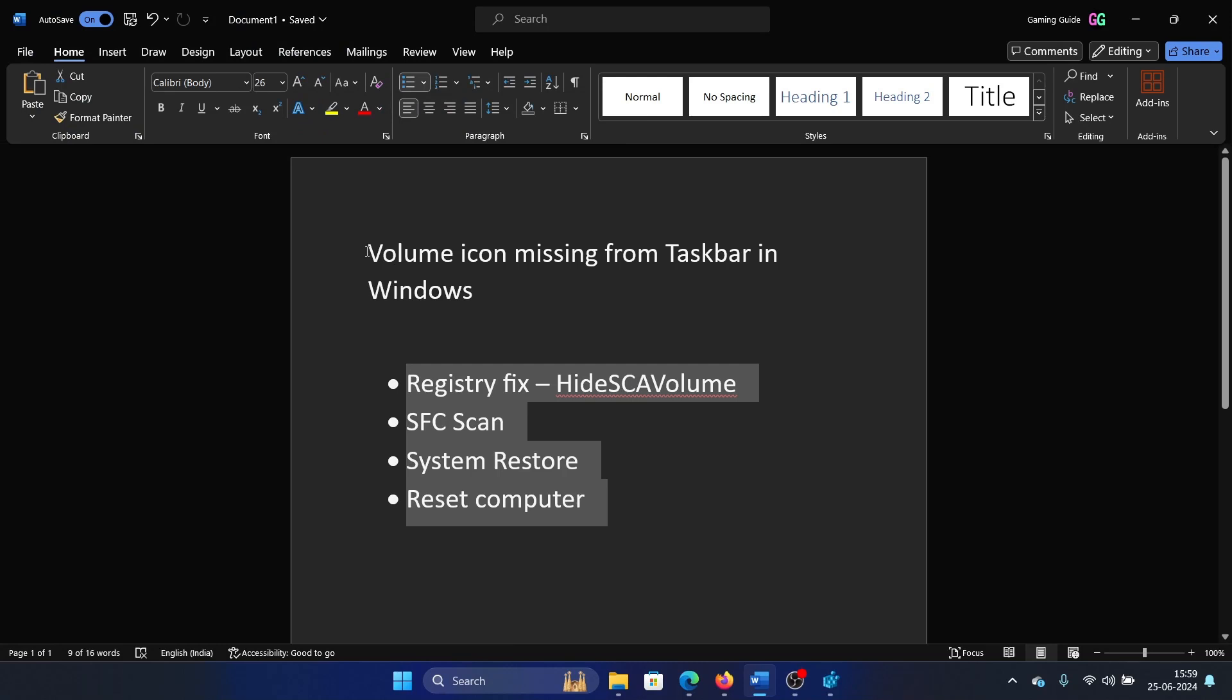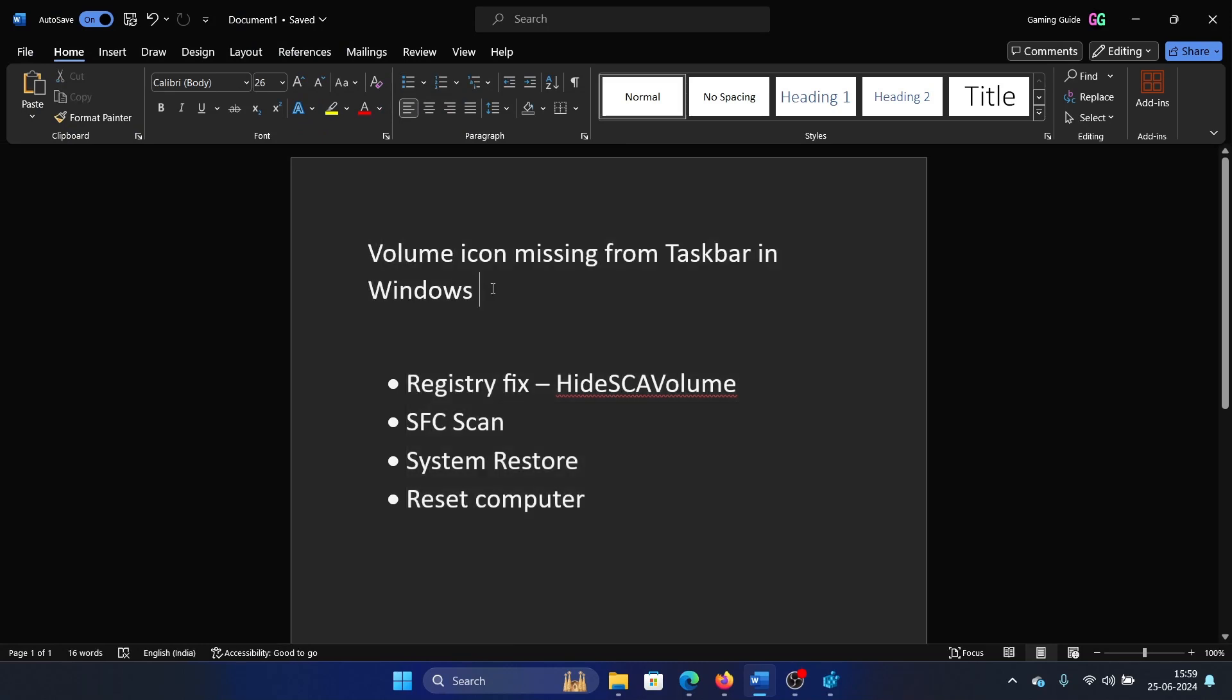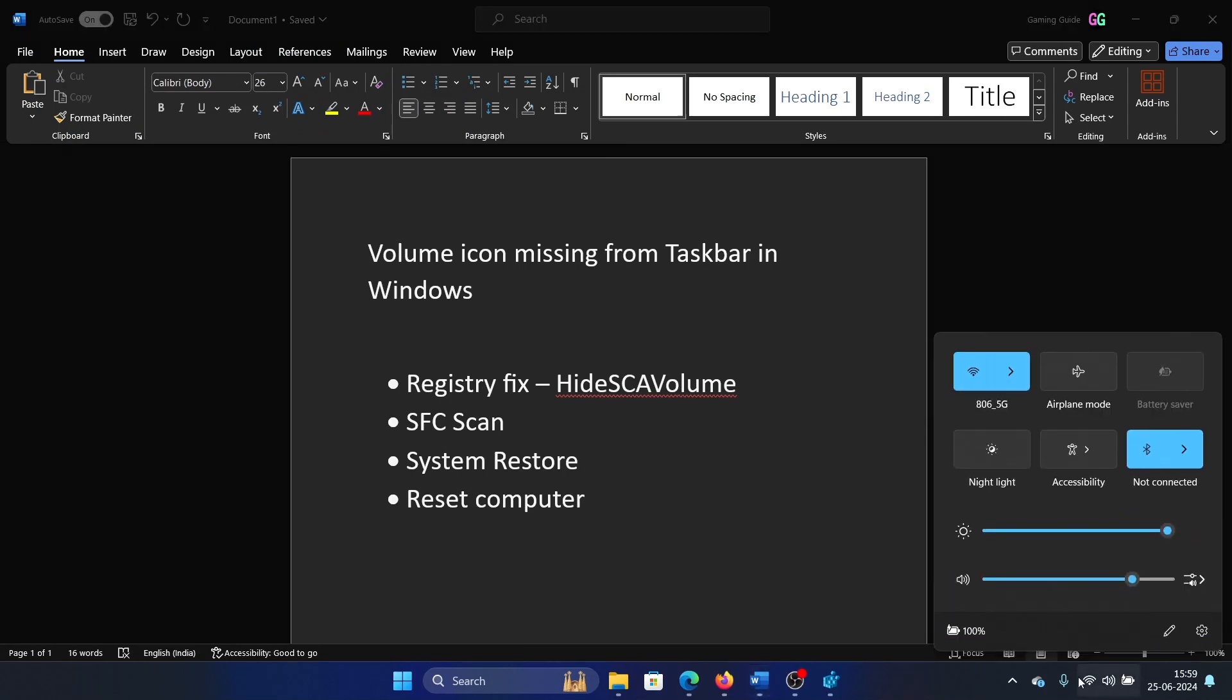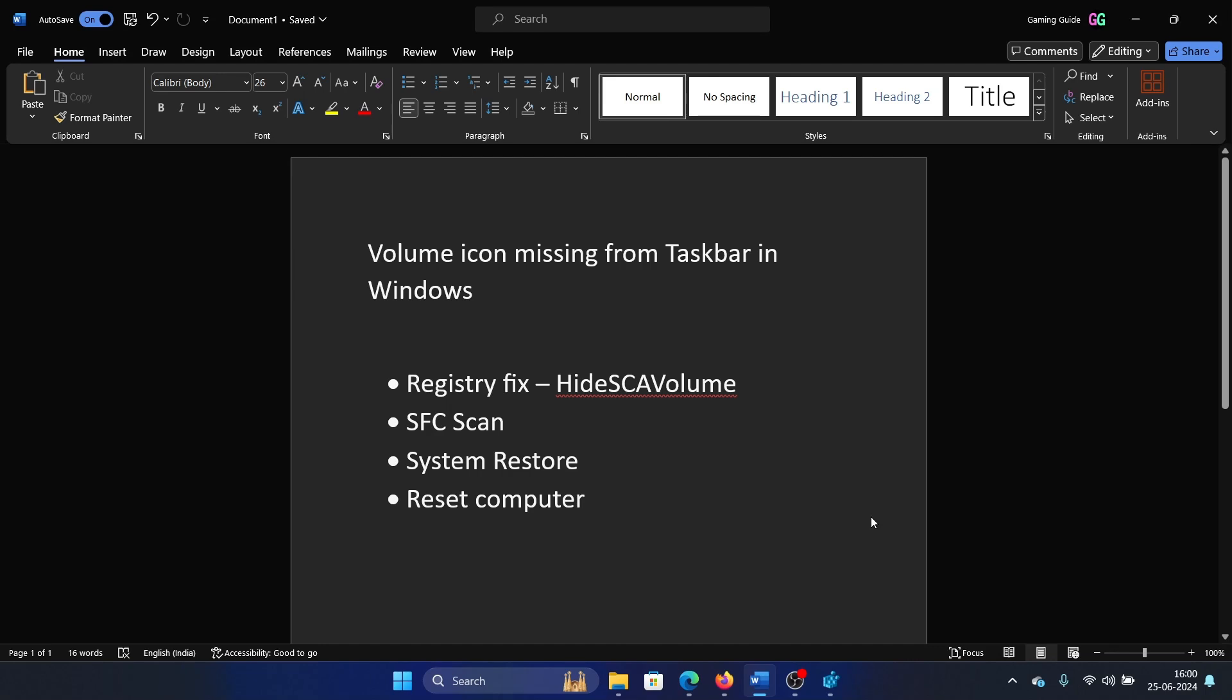Hey friends, if the volume icon is missing from the taskbar on your Windows computer, then please watch this video. I will guide you to the resolution. So this is the taskbar and this is the volume icon. You can remove these icons up here, but you cannot change this icon. It's part of the menu.